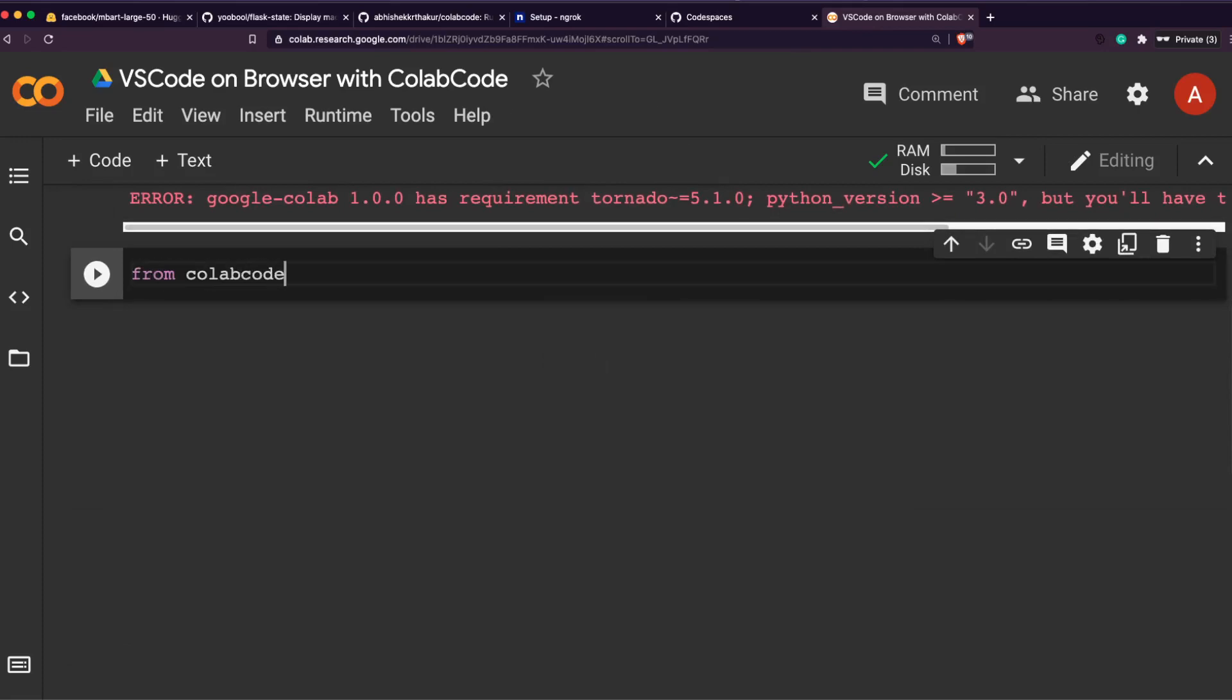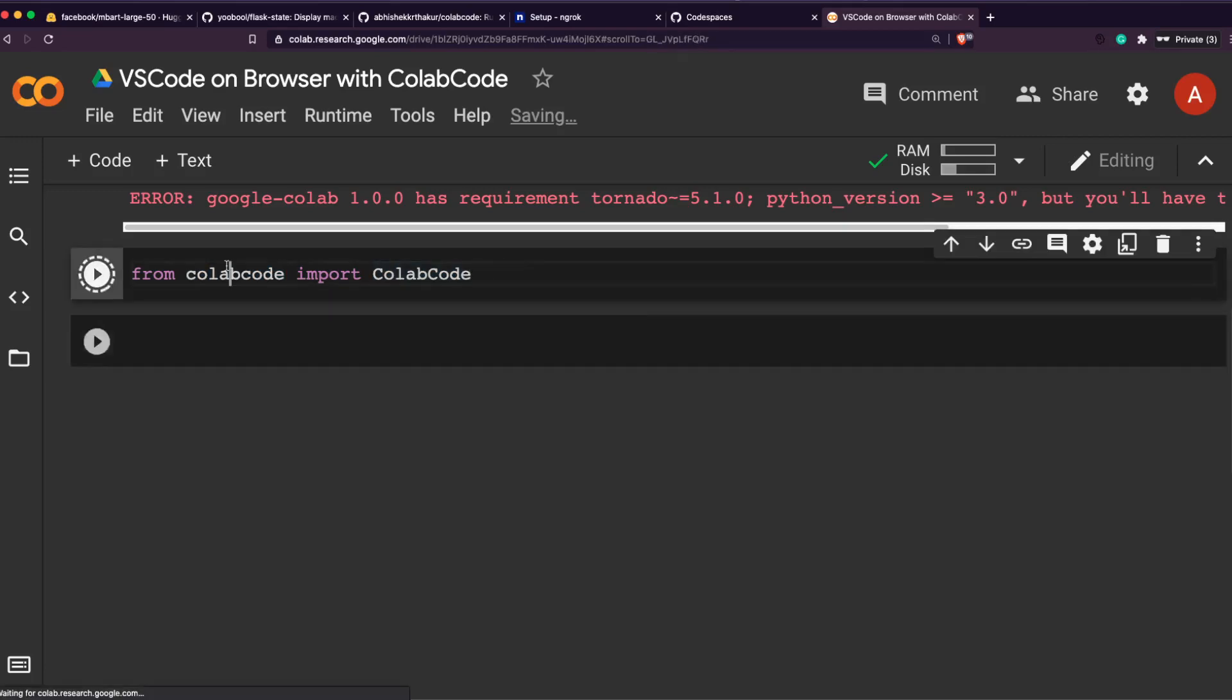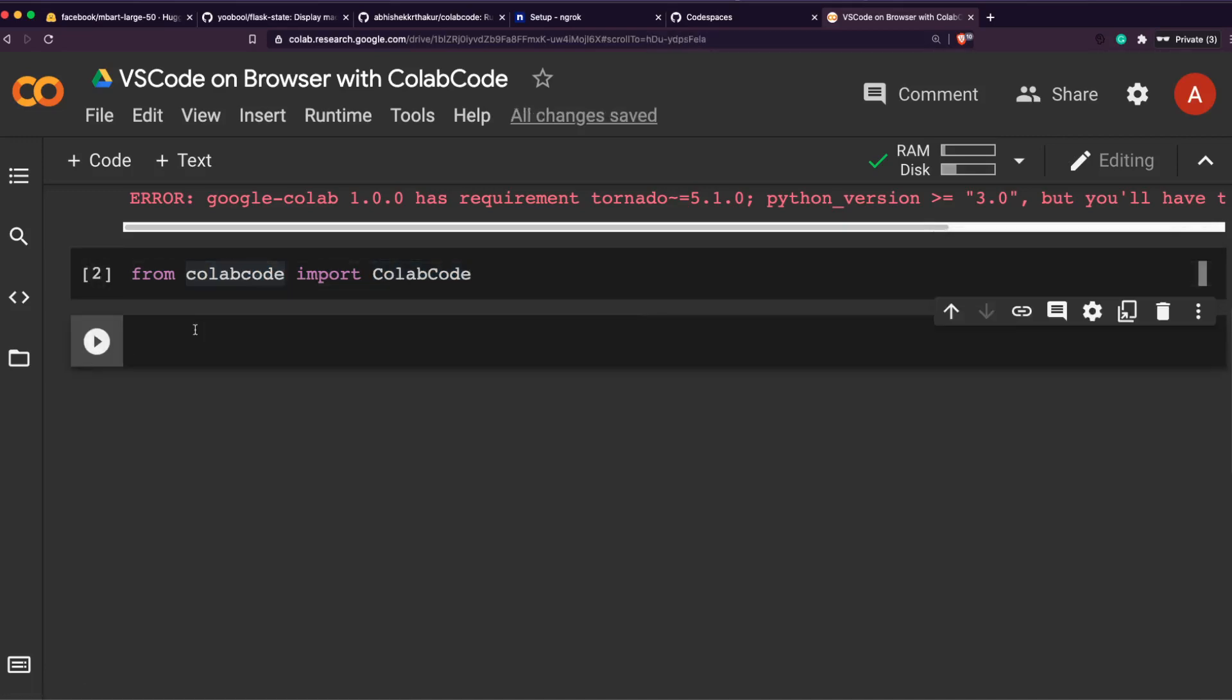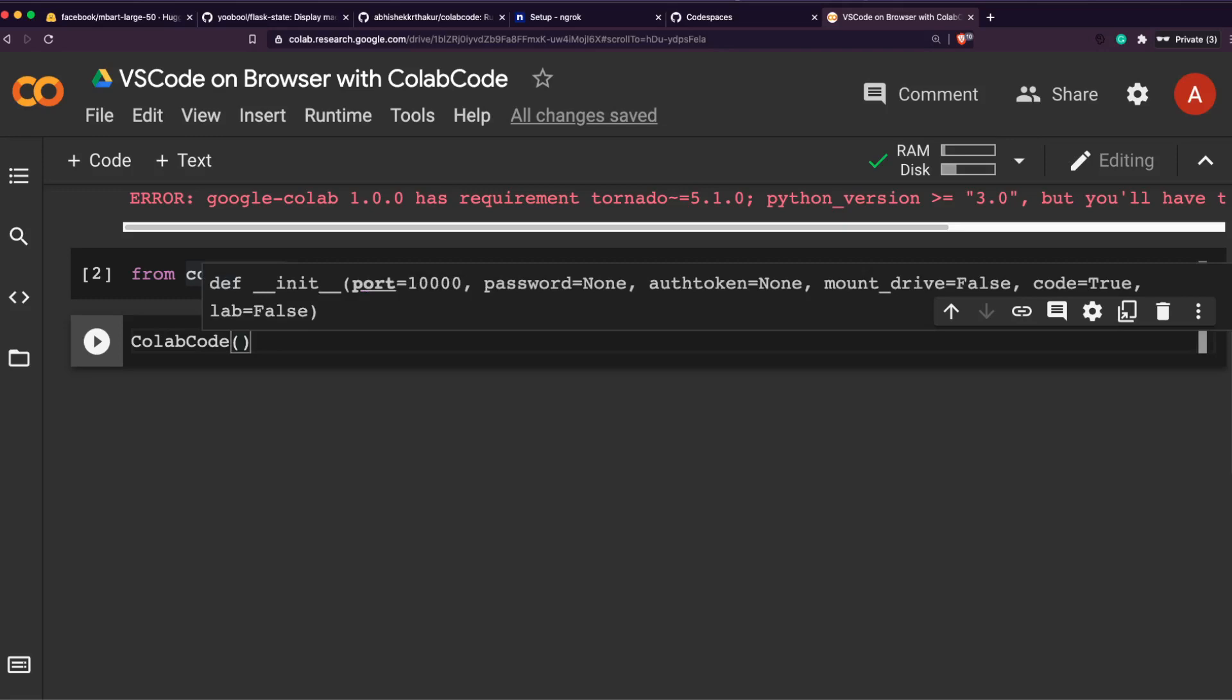So first we will see normal ColabCode instance, then we will see how to use the other features of ColabCode. Right now we have installed ColabCode successfully. Next is from colabcode import ColabCode. You have to pay attention to the cases - it's camel case.